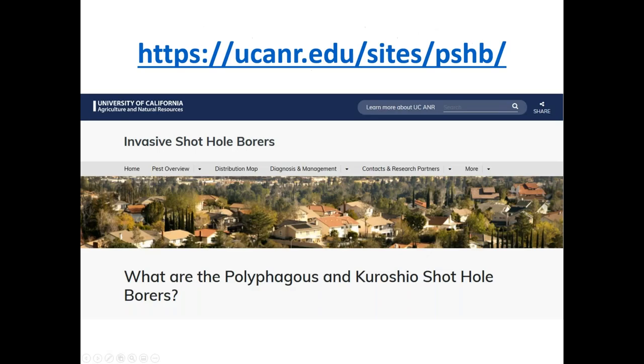For more information from the University of California system, there's a website: ucanr.edu/site/PSHB.